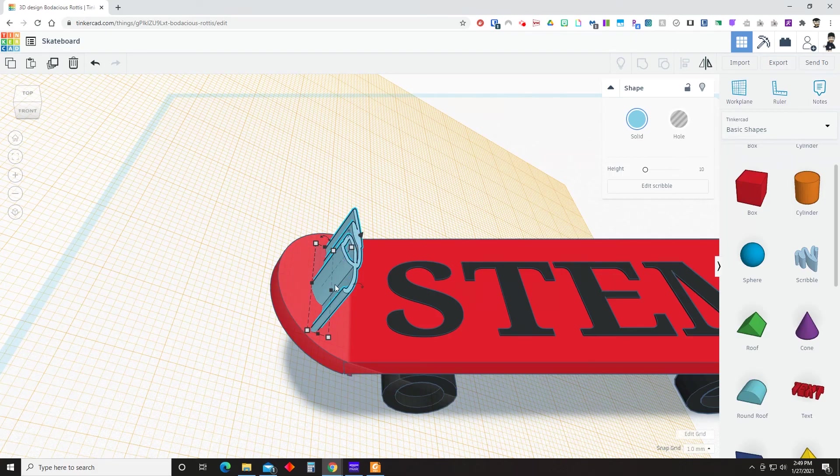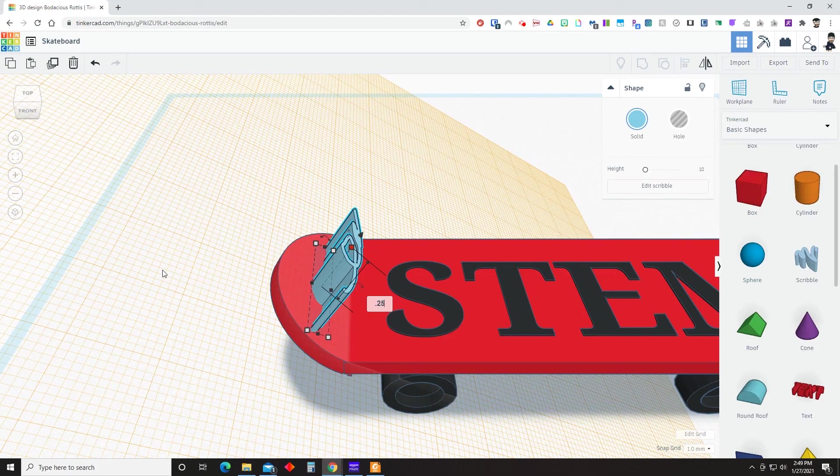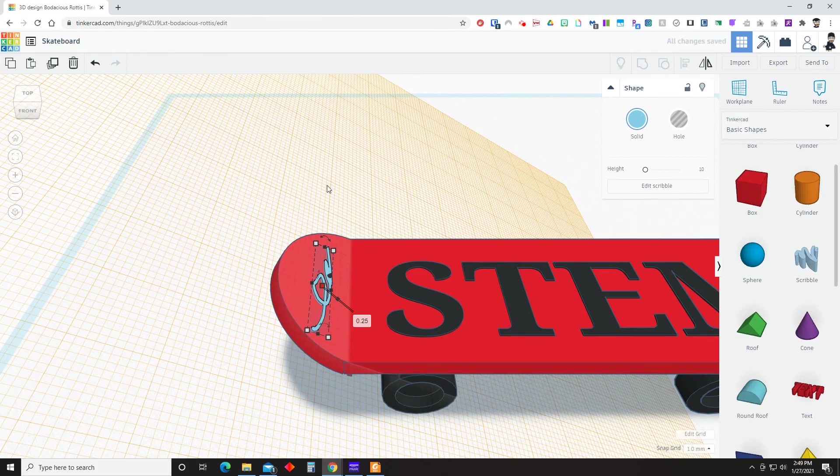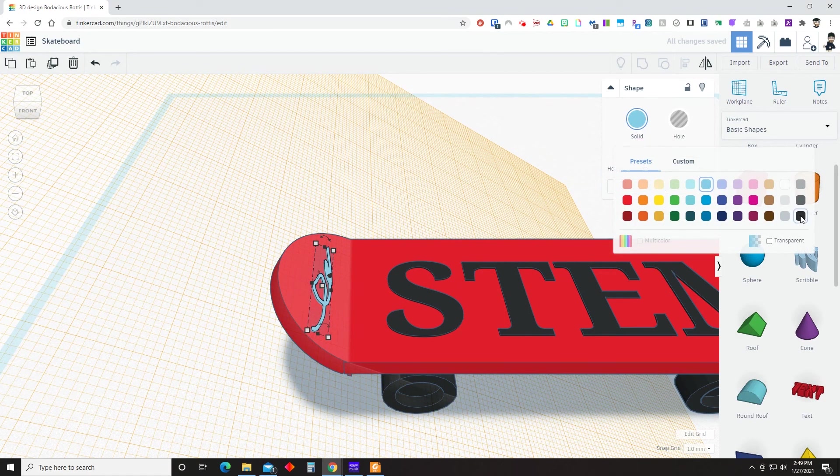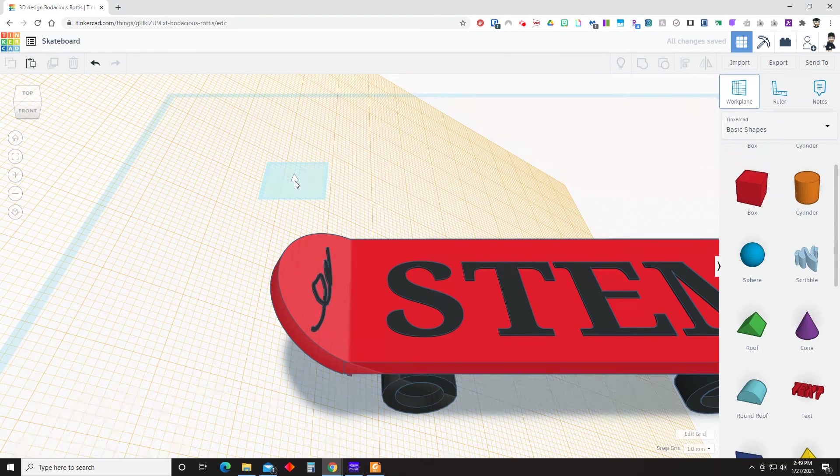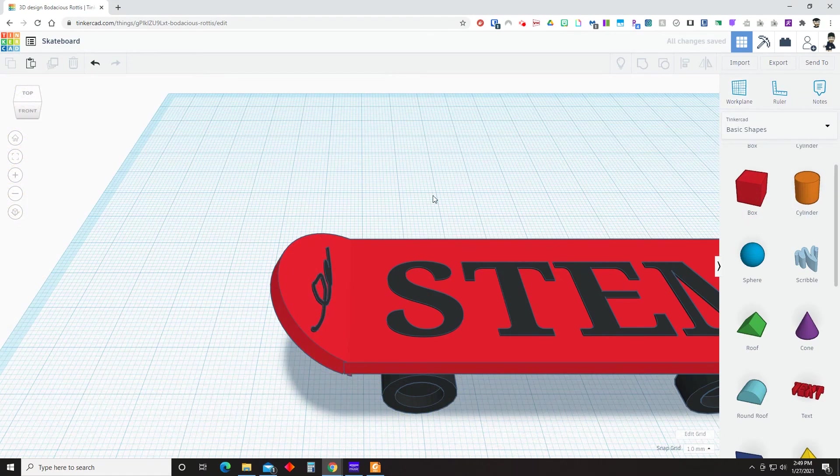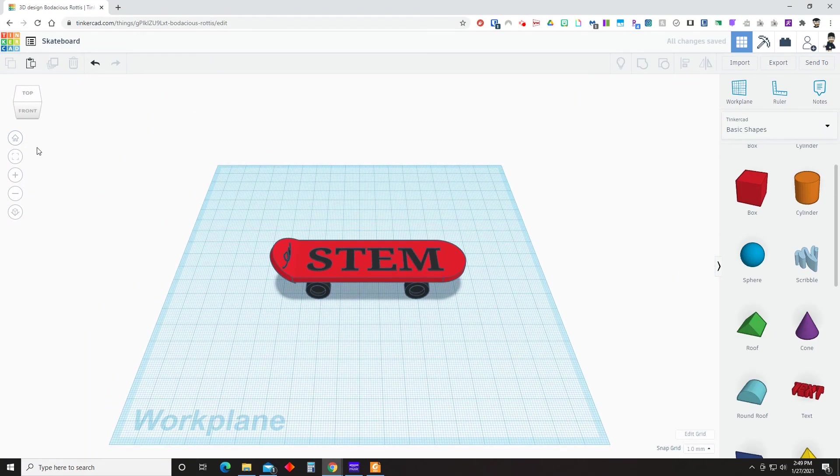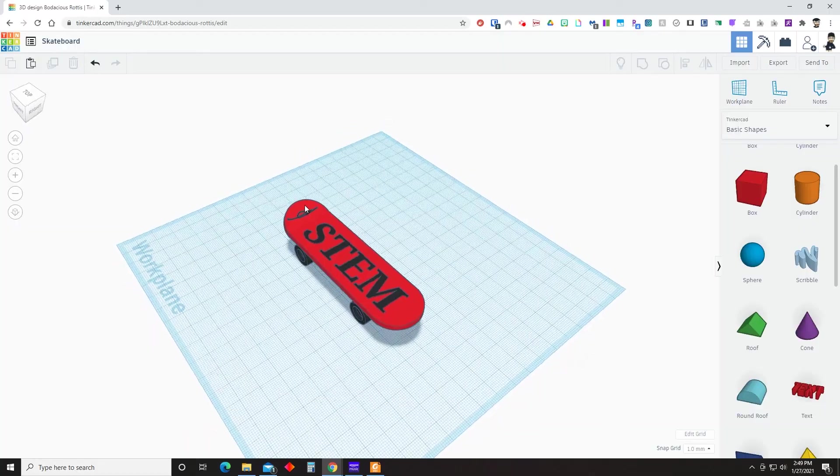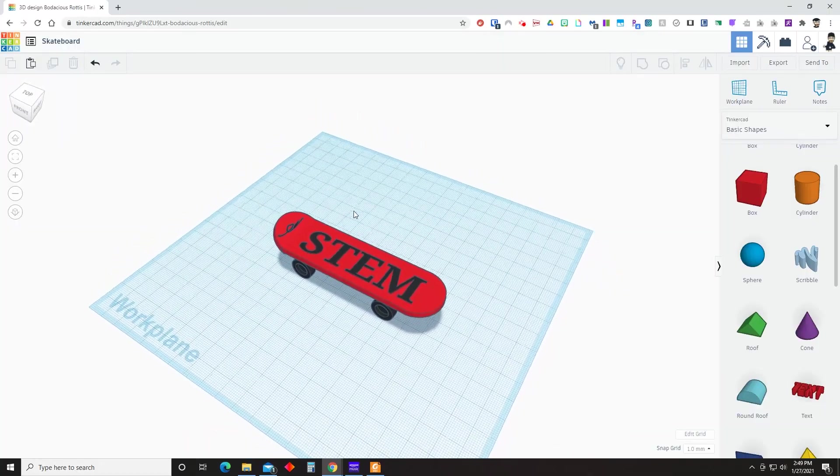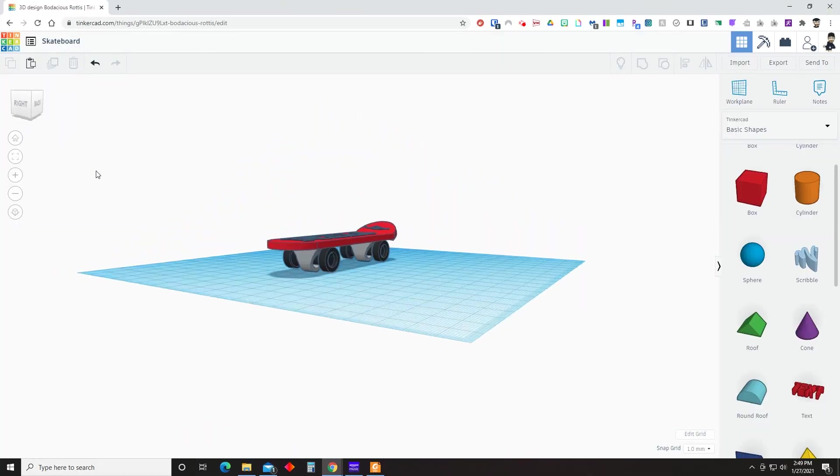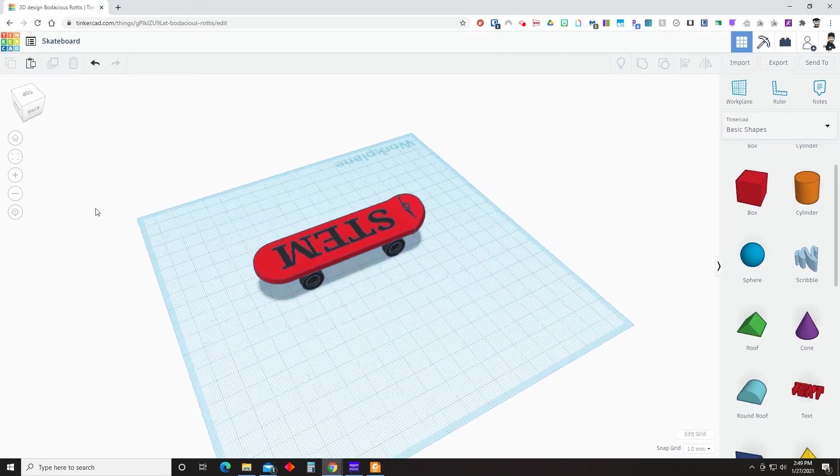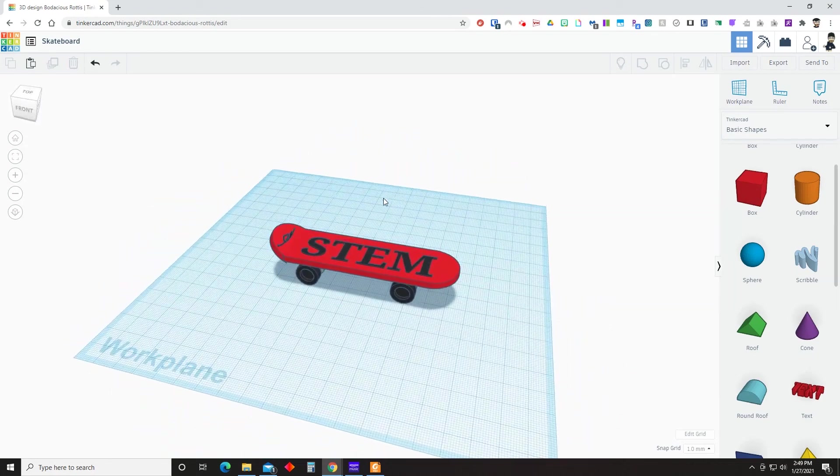Really, I think the work plane tool here is quite useful for a lot of the things that you might be doing. And is a good time saver when trying to line up two different objects. And that is the skateboard. Be sure to like and subscribe as I will be adding more Tinkercad tutorials.